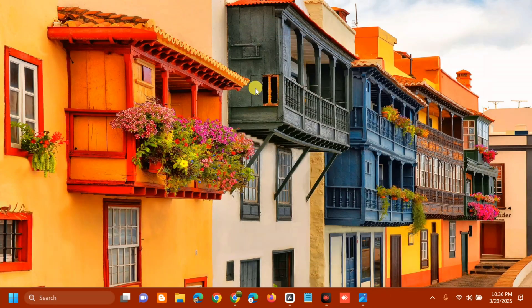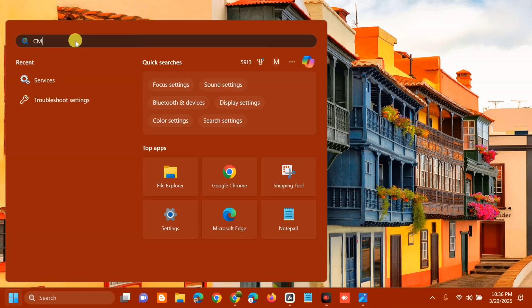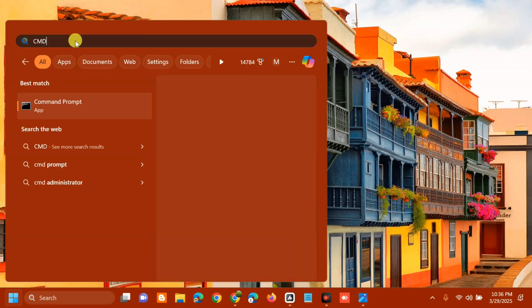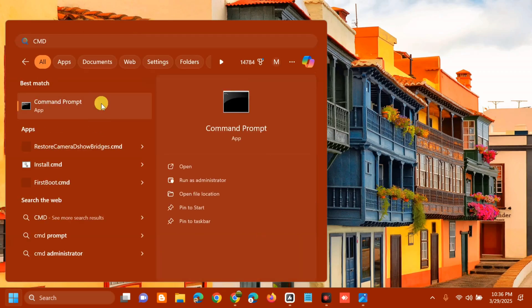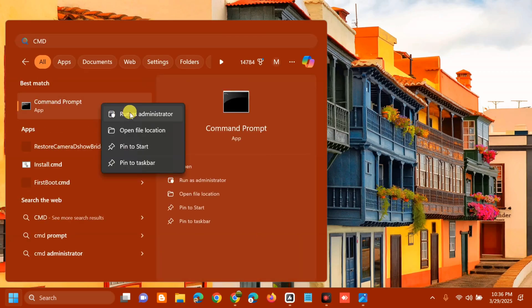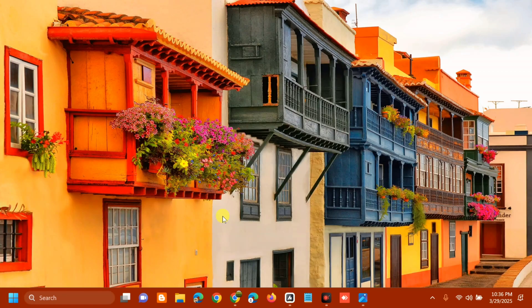After finishing with Services, the next solution is to reset the Windows Update components. Open the search menu, type 'cmd' or Command Prompt, then right-click and select Run as administrator. If you receive a User Account Control prompt, click Yes.